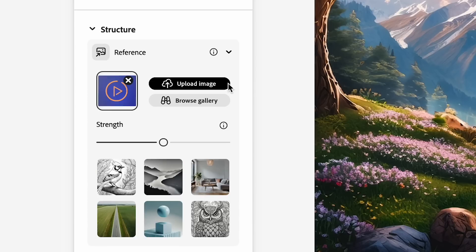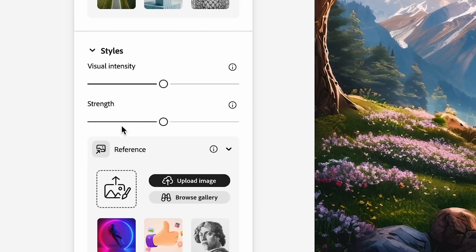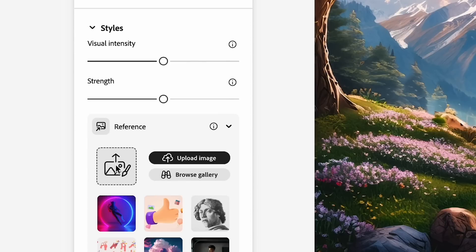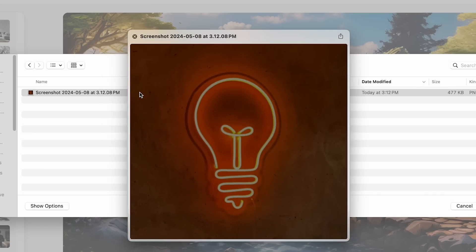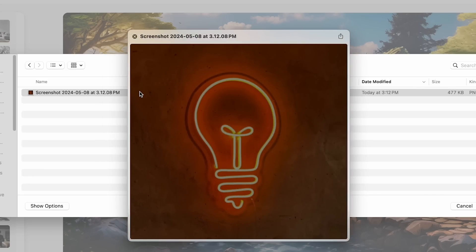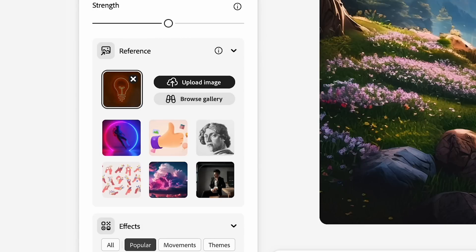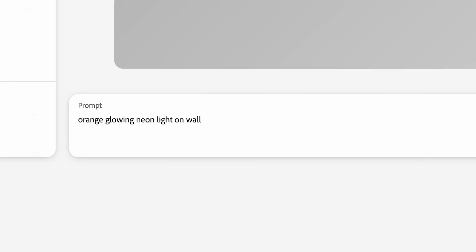And then if I go down to styles, under style reference, I'm going to take a screenshot example that I have of just a neon light. And then I'll leave visual intensity and strength there for now. And I'll add my prompt. And then we'll see what that comes back with. And we can always tweak it.